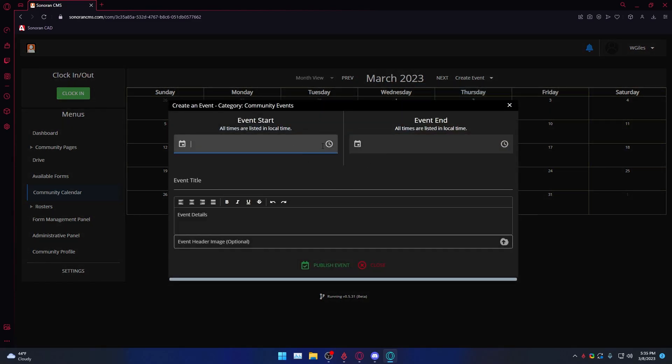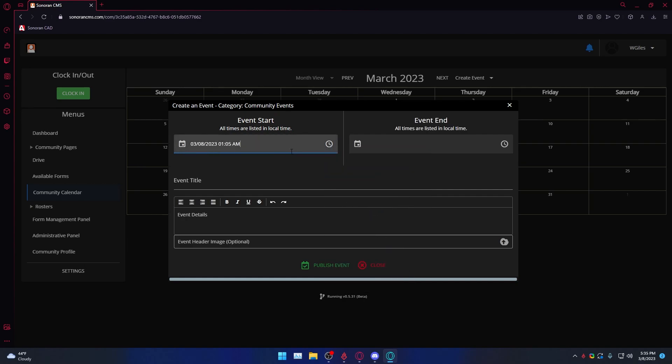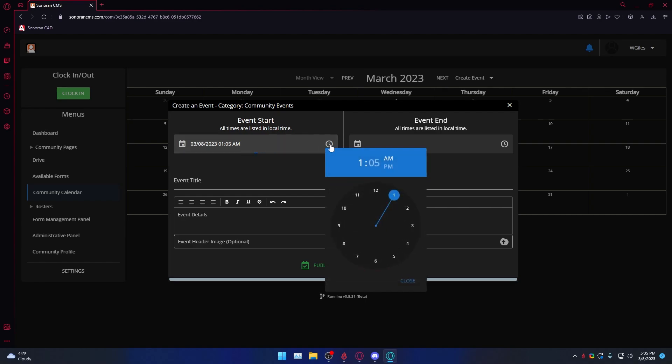Another feature of Sonoran Bot and Sonoran CMS is synced events between your Discord server and CMS calendar. Simply add an event to the CMS calendar and it will automatically populate on the Discord event feature.